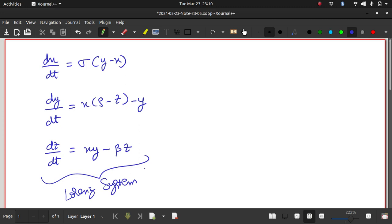The interesting thing about this system of equations is that they have chaotic solutions for certain values of sigma, rho, and beta. Chaotic means that if I change the initial conditions by even a small minuscule amount, the final solution is very much different than it had been when the initial conditions weren't changed.